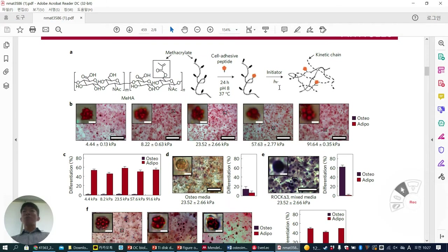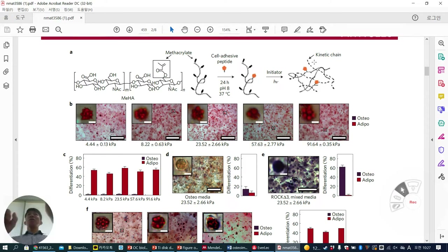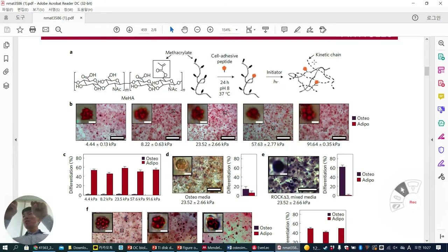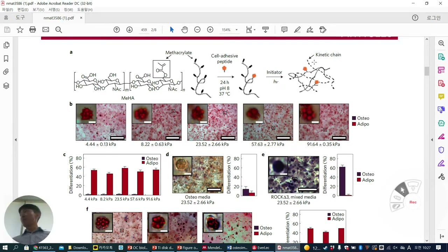When they turn on UV or certain light, the methacrylation groups can be polymerized. Polymerized means monomers are sequentially linked together to form a polymer. Monomer is single; polymer is many.